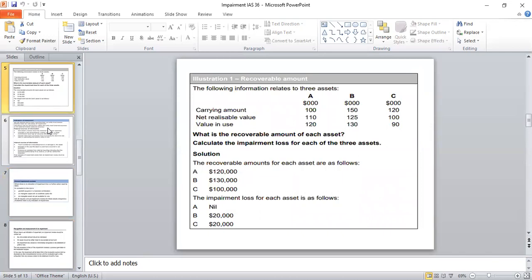Let us have a look at this illustration. The requirement of this question: what is the recoverable amount of each asset? And then we are required to calculate the impairment loss for each of the three assets. In this given illustration, we have three assets, namely A, B and C. For these three assets, we are given the carrying amounts, their net realizable value and value in use. Net realizable value is also known as fair value less cost to sell.